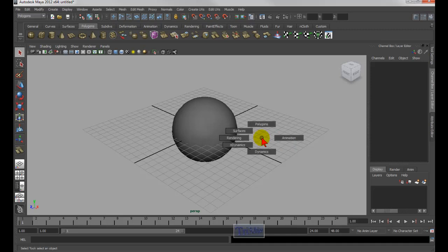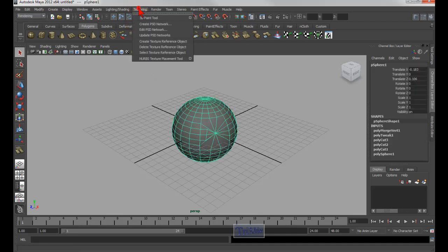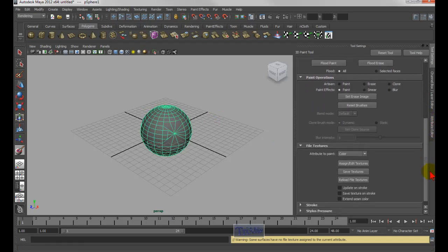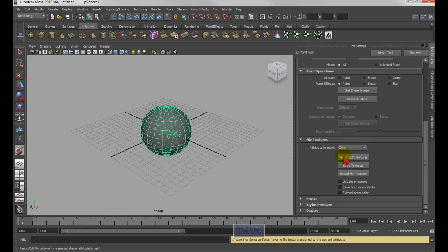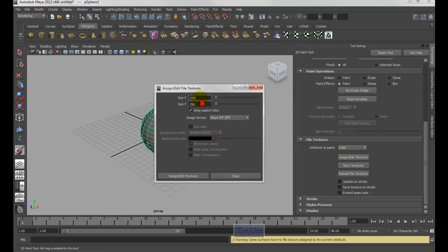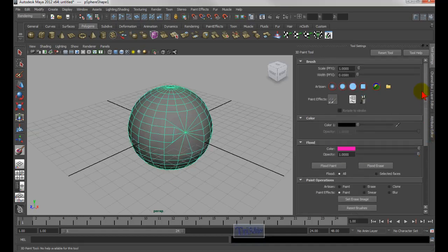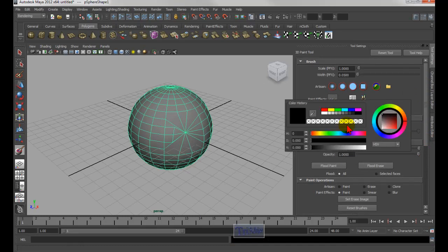Under Rendering, go to Texturing and select the paint tool option box. You'll see a red X, which means you can't paint on the object yet. Scroll all the way down until you see 'Color and Assign Textures' and click on it. Keep the default size — for example 1024 by 1024 — then click Assign. Now you can paint on the object.